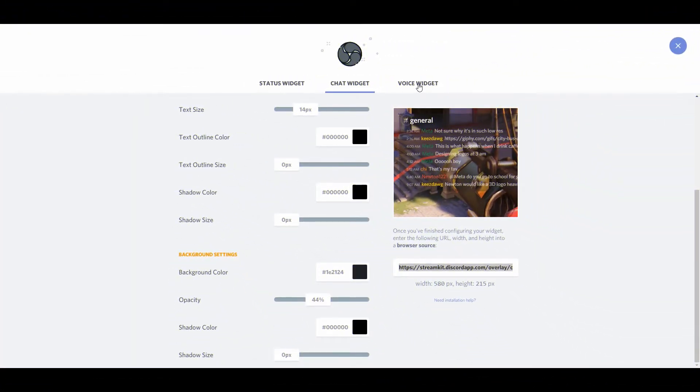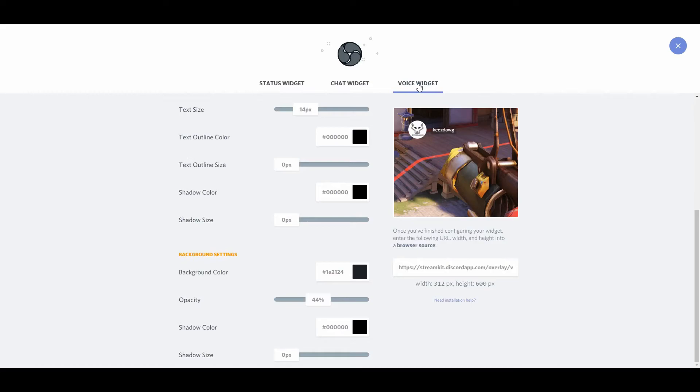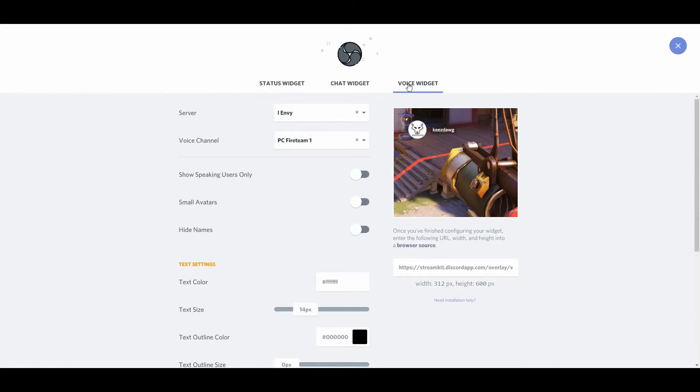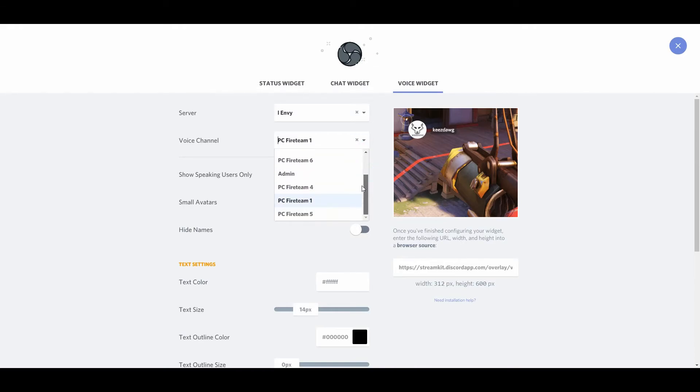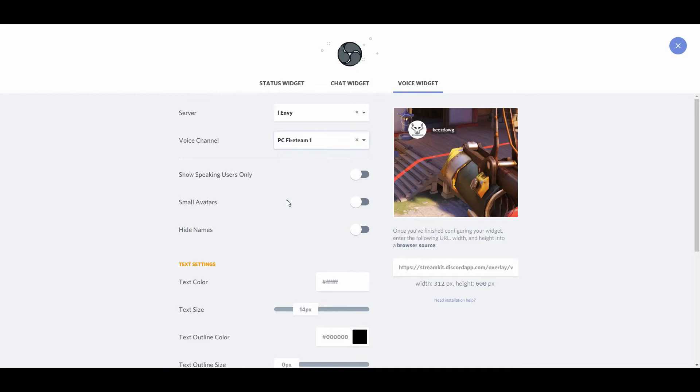The last widget we have is the voice widget. So again, this allows us to select our server and select the voice channel. And what this will do is put speech bubbles up on your overlay. So as different Fireteam members are communicating, you know which ones are specifically doing so. It just adds a really nice flair to your channel.